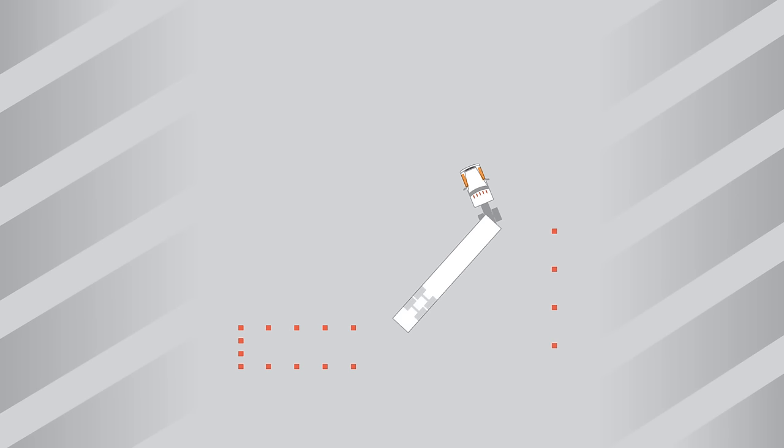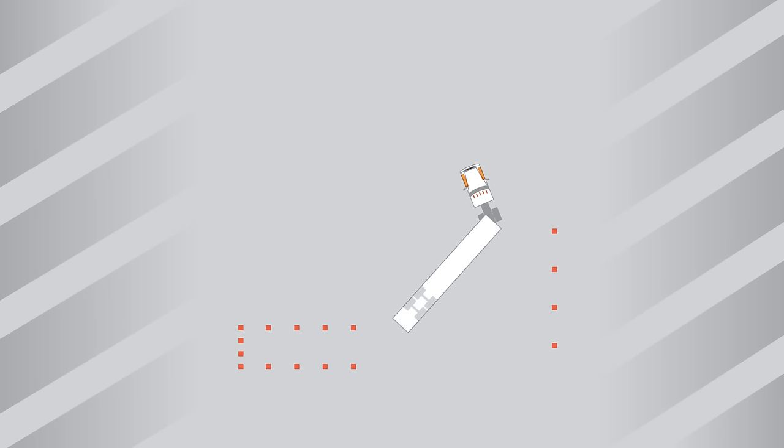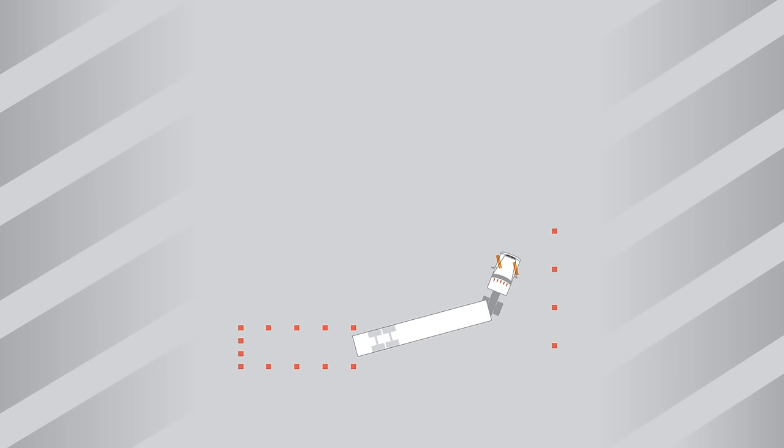Steer back to center and begin backing slowly and watching your trailer. Again, when your steer tires are centered, you should just be observing where your trailer is going. The last turn in a driver side alley dock is always a big left. The left moves the truck back in front of the trailer, which turns the alley dock into a straight back.